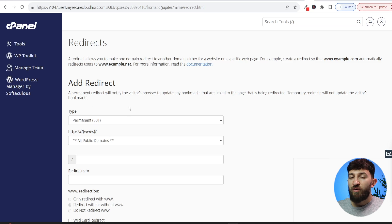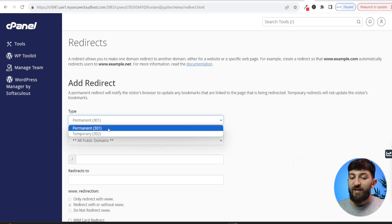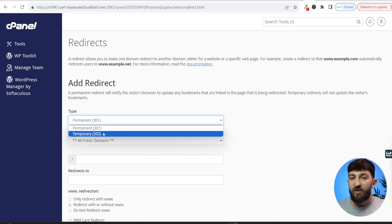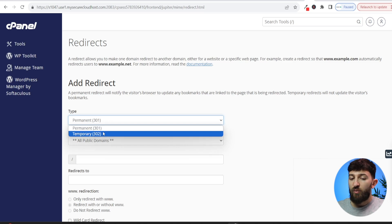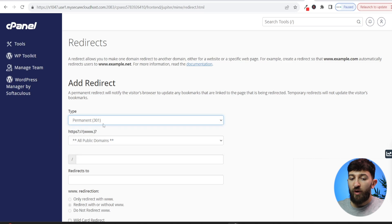However, if you are just temporarily revamping your site and you want to redirect your site to another site in the meantime, you can go and add a temporary redirect. And again, search engines will be able to read this. We're going to go for a permanent one.